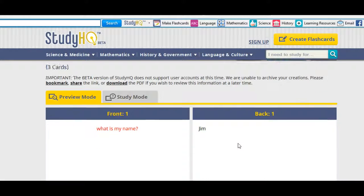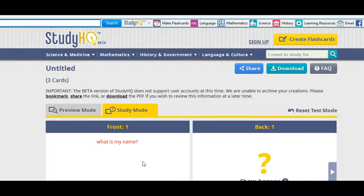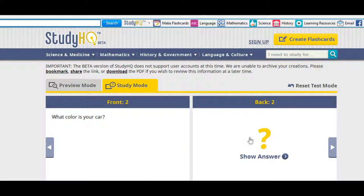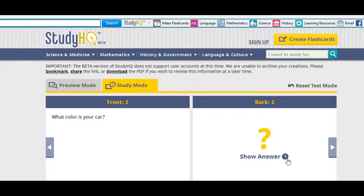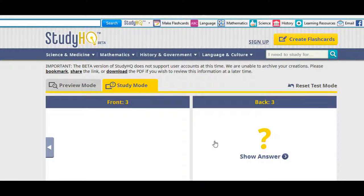And now you're back in these two modes again. This is the study mode. Which it asks, you can read the question, what is my name? Jim, show answer if I'm correct. Yes, I am. What color is my car? Darn, I don't know. Don't click this. Gray. Well, of course it's gray. And then you move on to the next one. And you just keep going until you go through all your cards in that set.